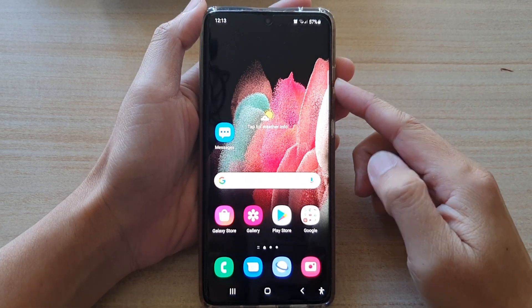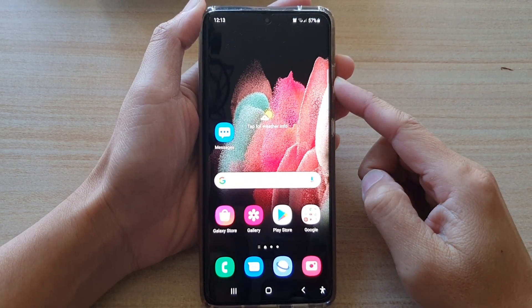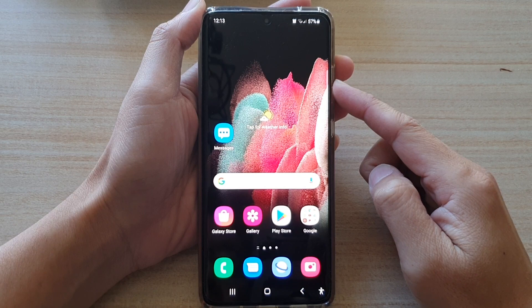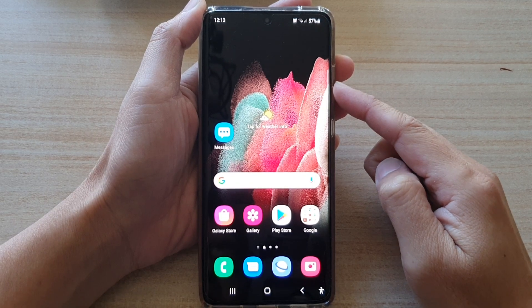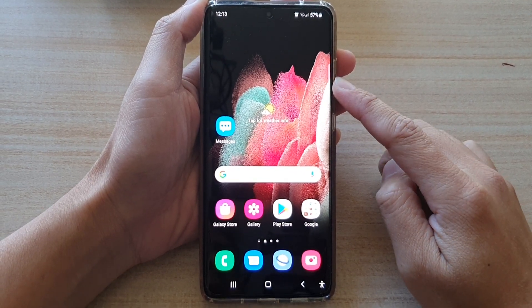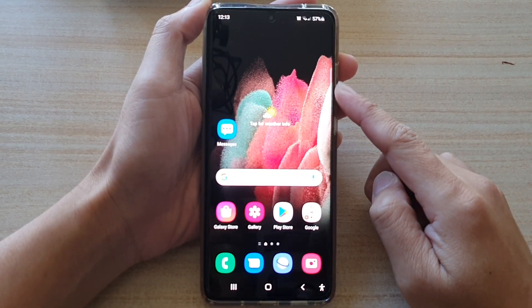Hi, in this video we're going to take a look at how you can open a split screen window using the apps panel method on the Samsung Galaxy S21 series.